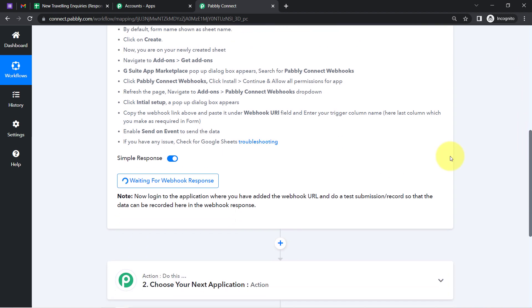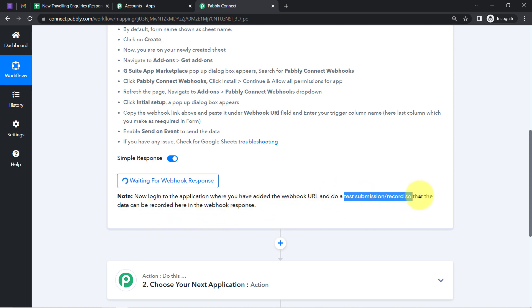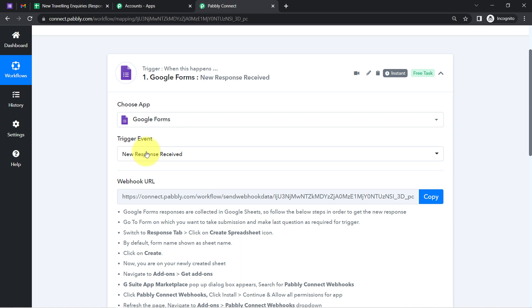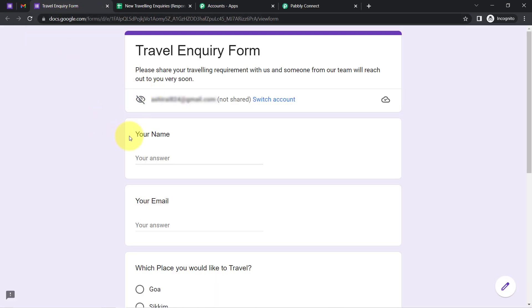You can read the instructions here — it is waiting for a response, asking you to log into the application where you added the webhook URL and do a test submission. A new response should be received in Google Forms. I am going to preview the form and make a dummy submission.